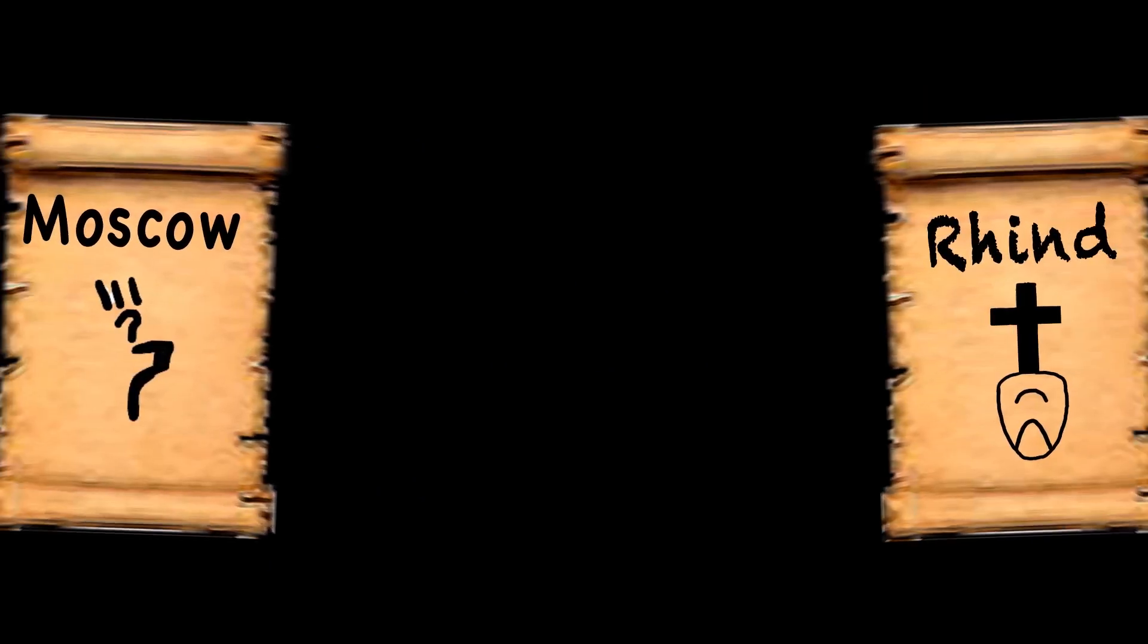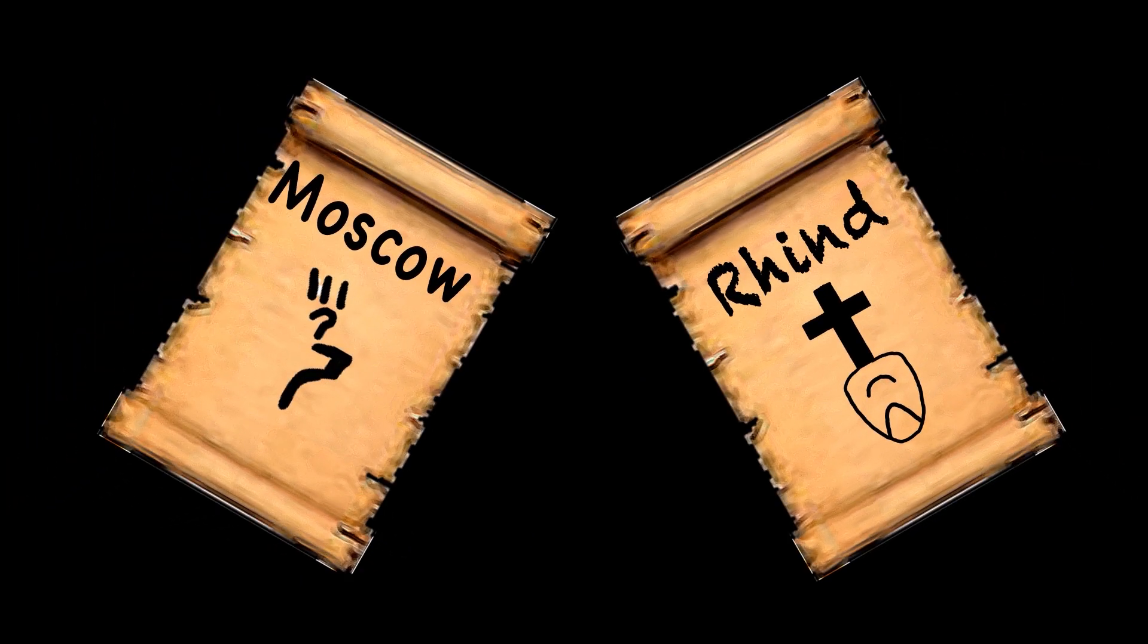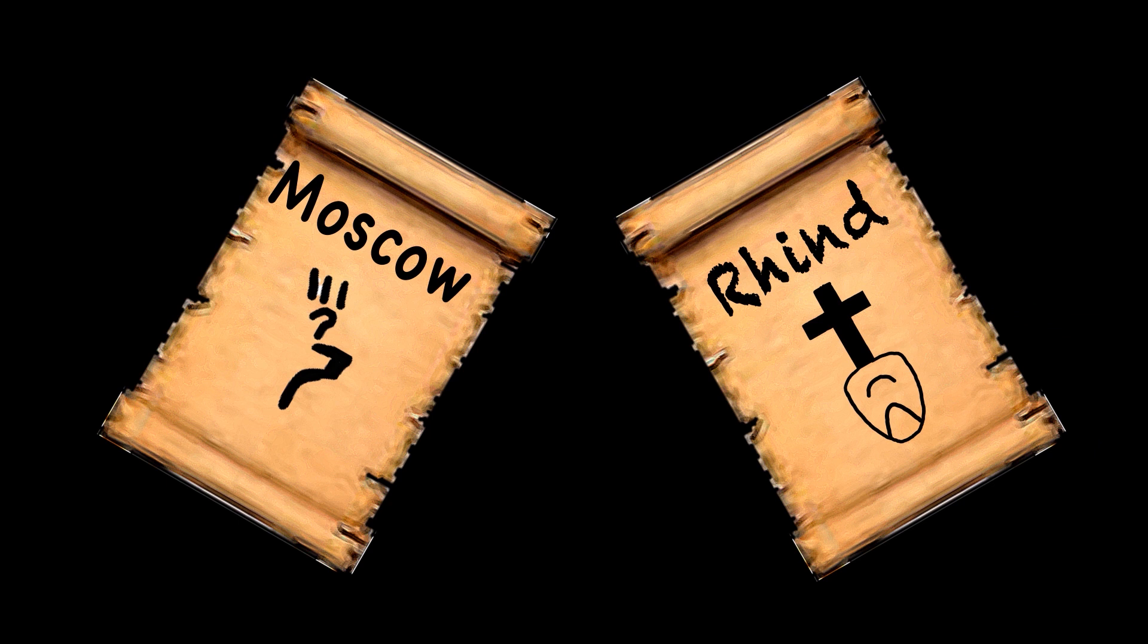The Rhind and Moscow papyrus show problems of this kind. These are some of the few specimens available on Egyptian mathematics.